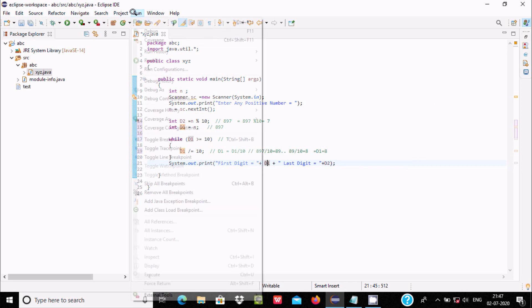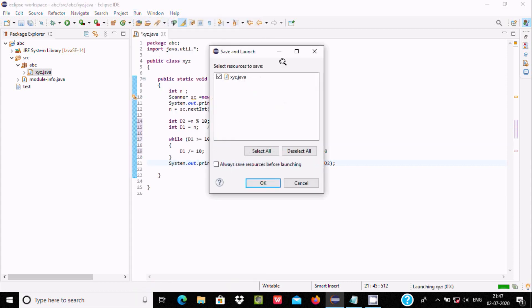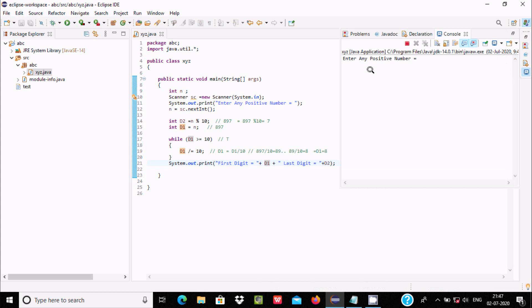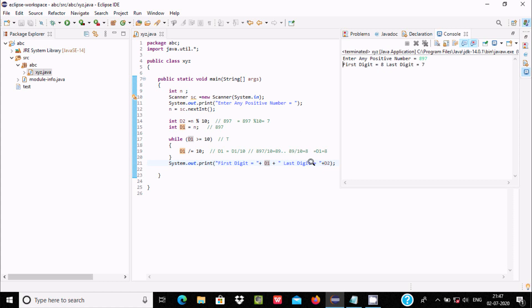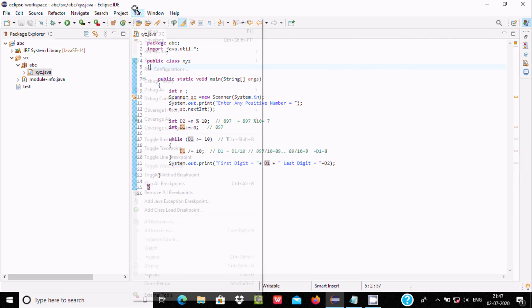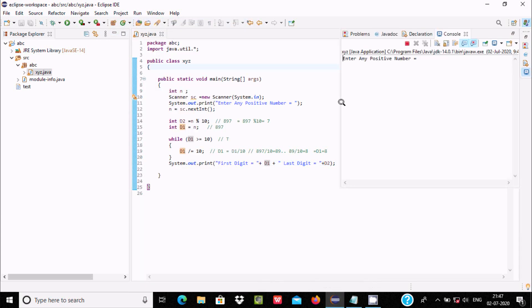Now let's check and run. Enter any positive number - I'm going to enter 897. So here you can see first digit 8 is displaying and last digit 7 is displaying.